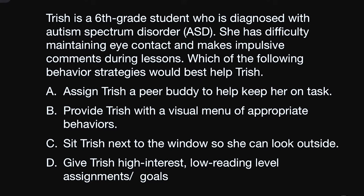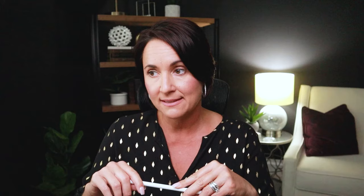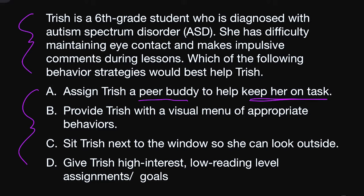Now for the last question. We have a big, long scenario, which always looks daunting, so I'm going to start with the answer choices. Answer A: assign Trish a peer buddy to help keep her on task. A lot of people like the peer buddy here, but peer buddies should not be used to keep students on task — that's the job of the teacher. Whenever you see a peer buddy answer choice, proceed with caution. We do use peers for reading and discussions, but a peer should never tutor a student or do the teacher's job. So I'm crossing off A — it's on the bad words list.